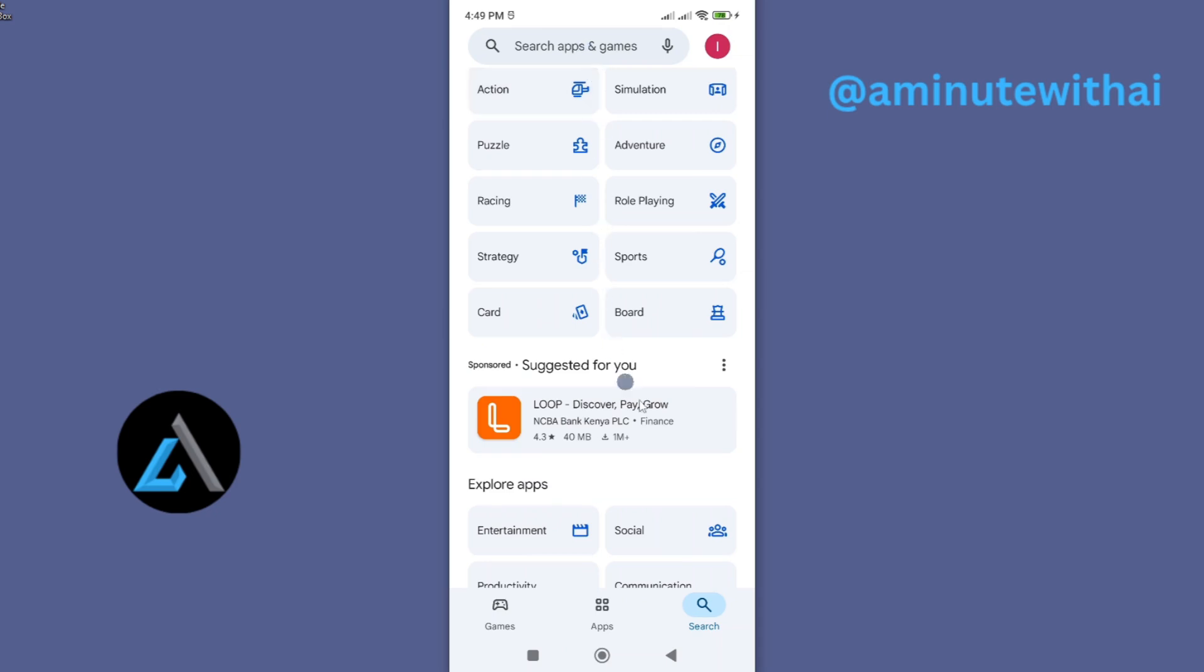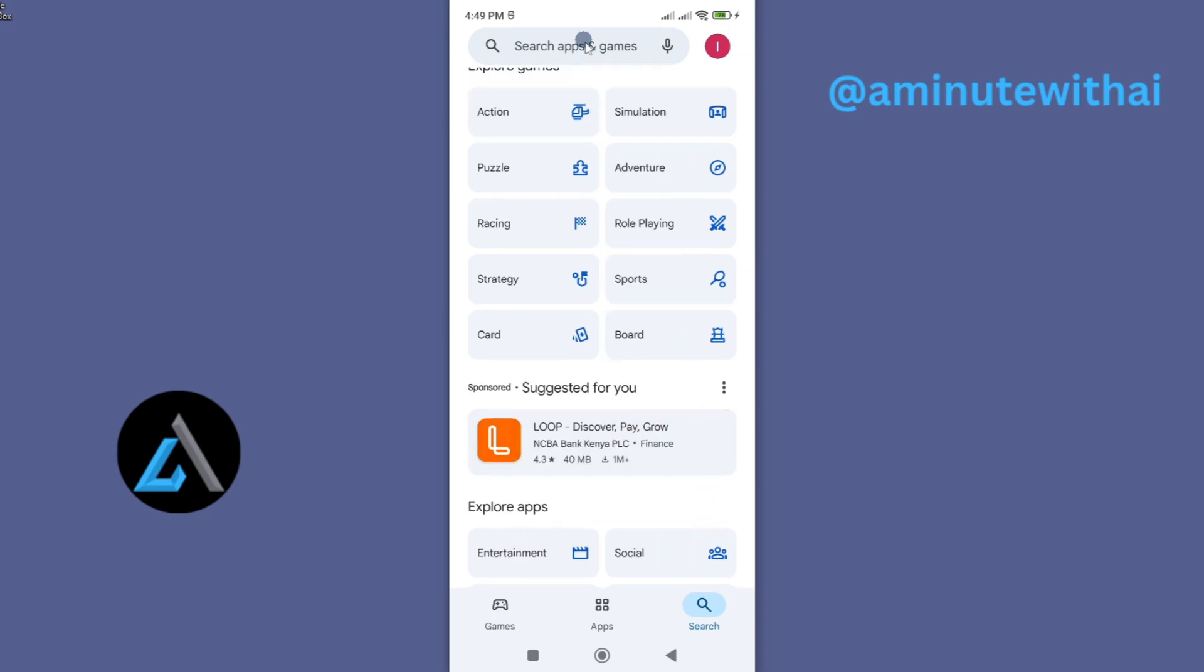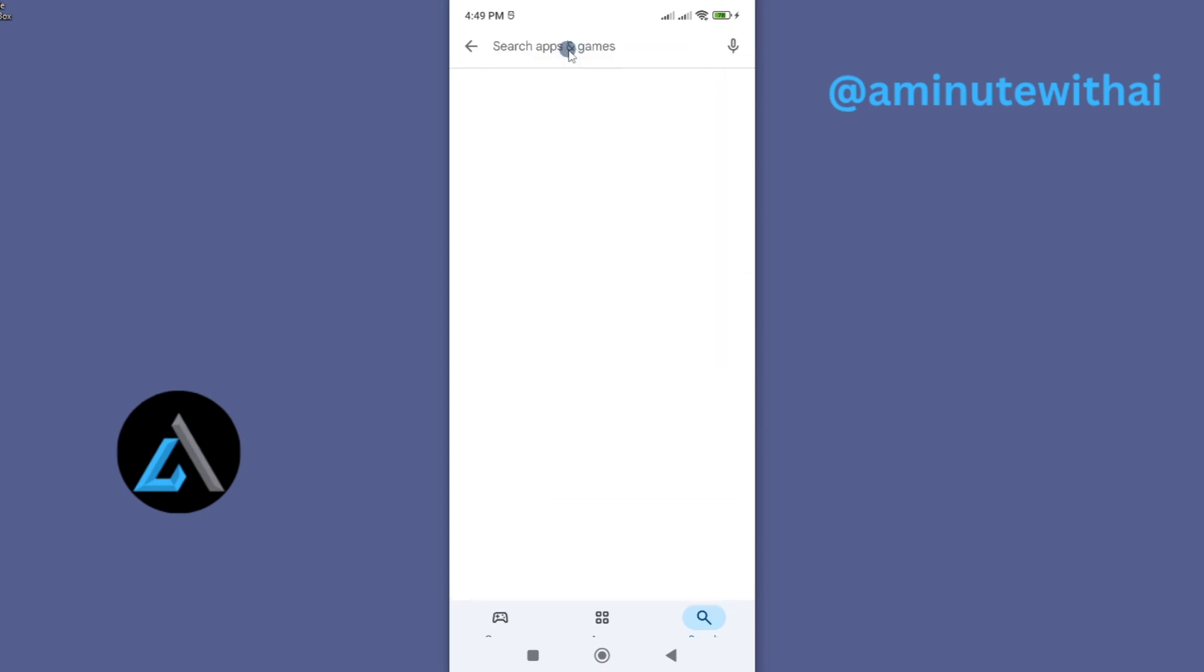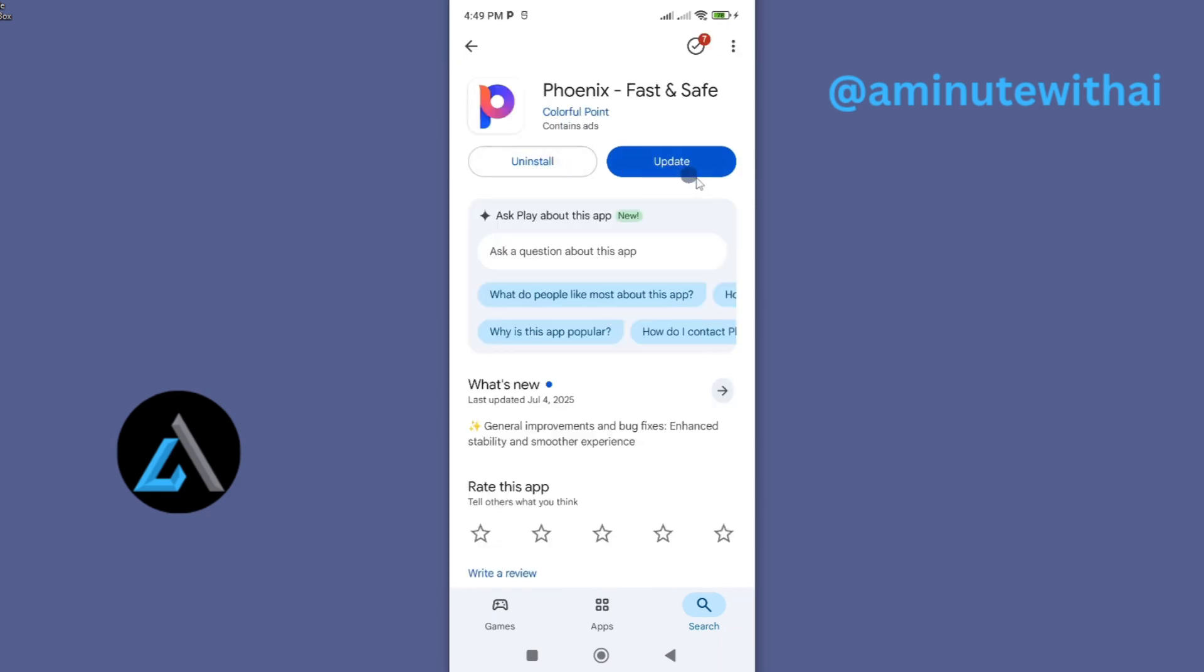Once Google Play Store is open, I'll search for my app using this search function. I'll type in Phoenix, and here is my Phoenix app browser. I'll tap on it, and as you can see we have an update available.